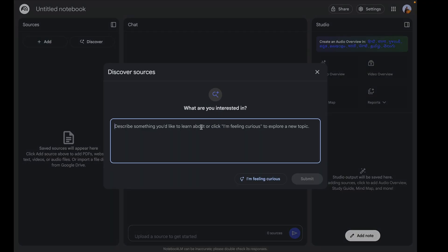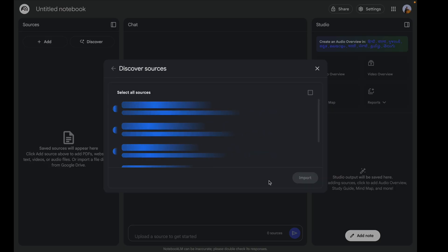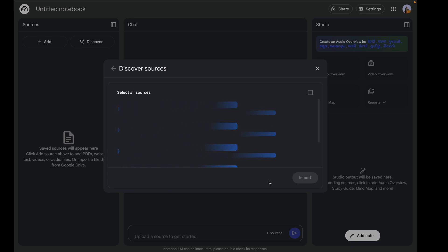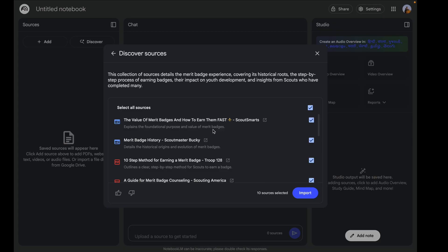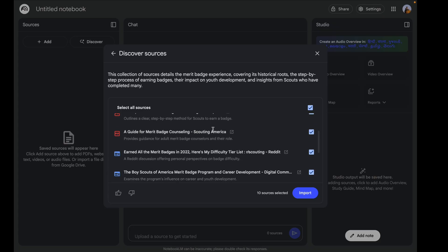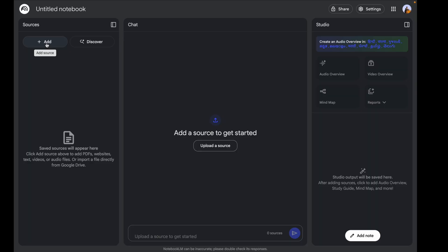If you don't have your own data source, you can click on 'Discover Resources,' mention the type of notebook you want to create, and provide details. If you don't know what you need, you can always click 'I'm Feeling Curious' and in a couple of seconds it will give you interesting random sources to select. Here you can see it has given me multiple different sources that I could import.